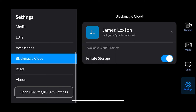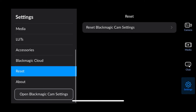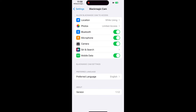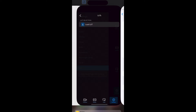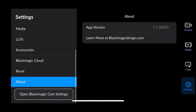Then there's reset — if you've messed around with the settings too much and want to go back to default, you can do that there. There's version info, and if you need to turn on any permissions for the app like microphone access, press open Blackmagic Camera settings and it takes you there to enable what you need. Overall it's a really cool app — it's still essentially version one so there are a few glitches, but it's only going to get better over time.